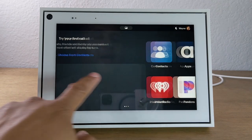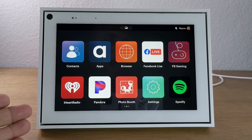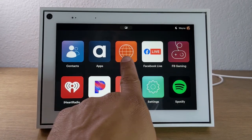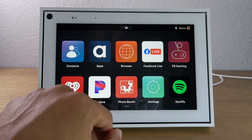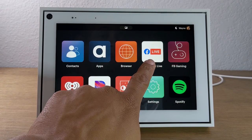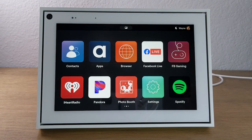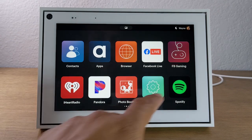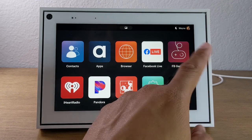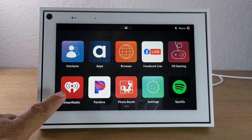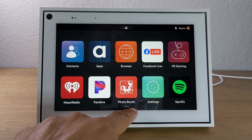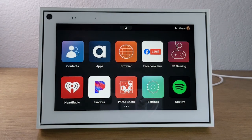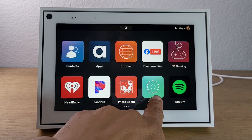Swiping to the left will take you to your app screen where you can see contacts and go on the web. You can look at all the different apps available for the portal here. You can do a Facebook Live and broadcast to all your Facebook friends. You have some Facebook gaming where you can play games through Facebook. iHeartRadio, Pandora, and Spotify to listen to music. A fun app called Photo Booth where you can take pictures with different masks. And you've got your settings right here.